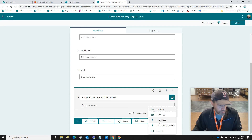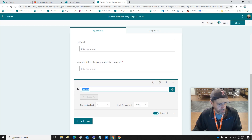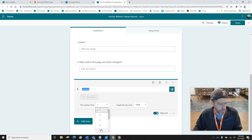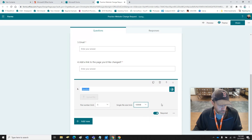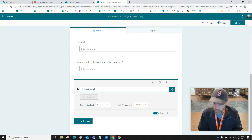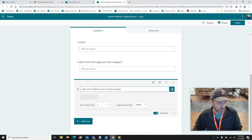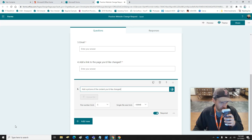This next one is going to be Upload File. A new folder will be created in OneDrive — files uploaded by the responder will be captured in that folder. Note that the responder's name and file details will be recorded. We'll give them a limit of five files they can upload. You can label it something like 'Add pictures you want added.'